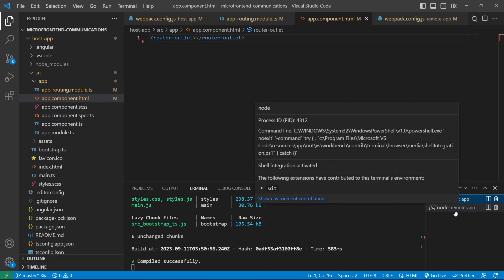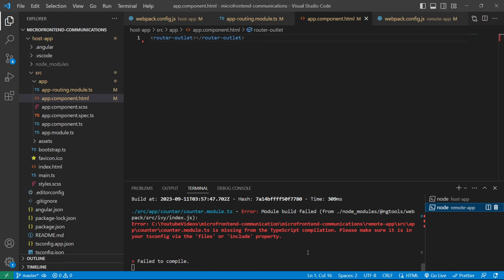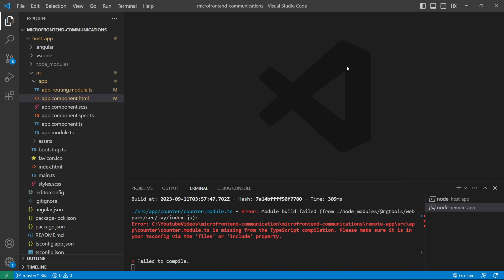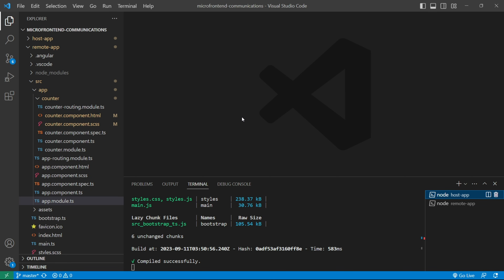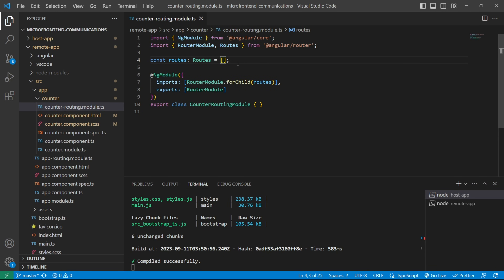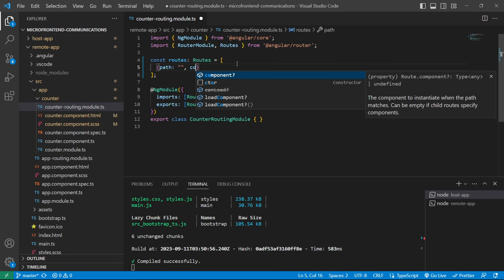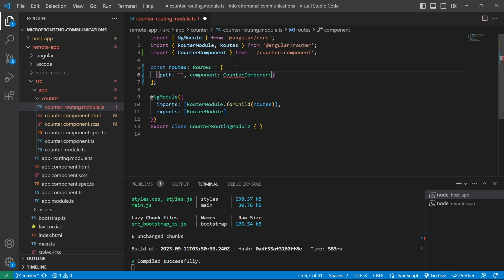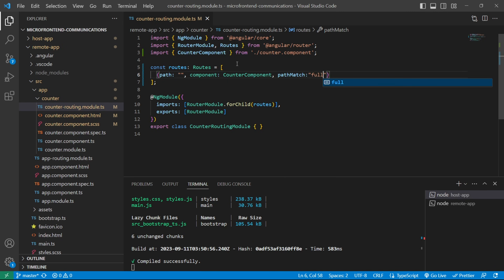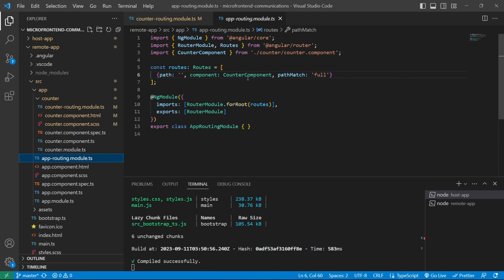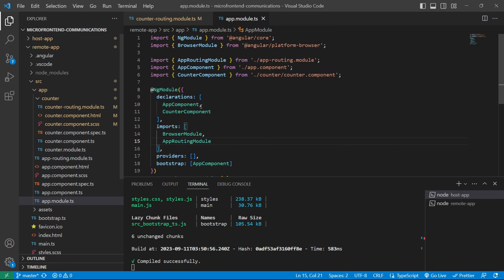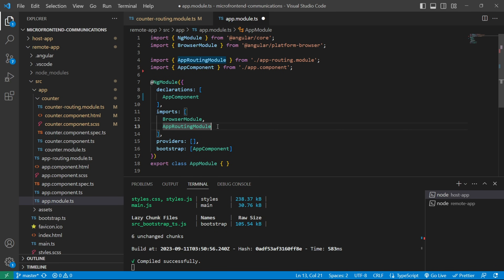The error says counter.module.ts is missing from TypeScript compilation. The remote application is not loading because in counter-routing.module.ts we are not loading the counter component on an empty path. We'll create a route object with empty path, component as CounterComponent, and pathMatch as 'full'. In app.module.ts, instead of including CounterComponent directly, we'll include the CounterModule as a whole.